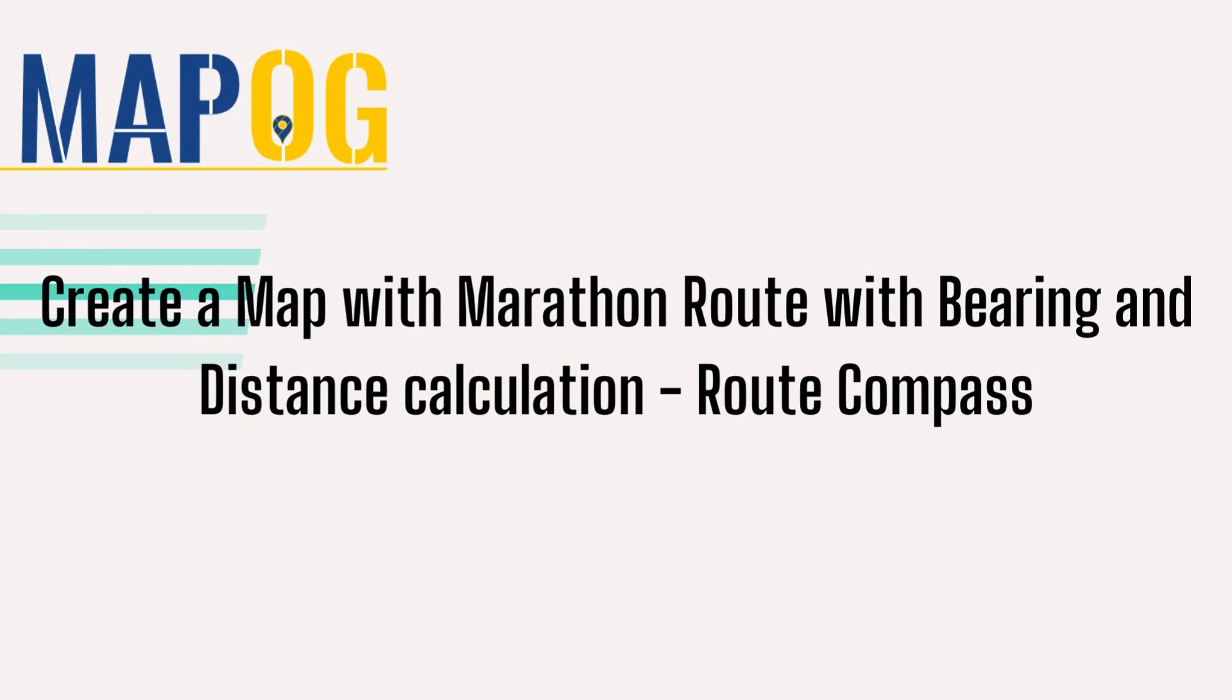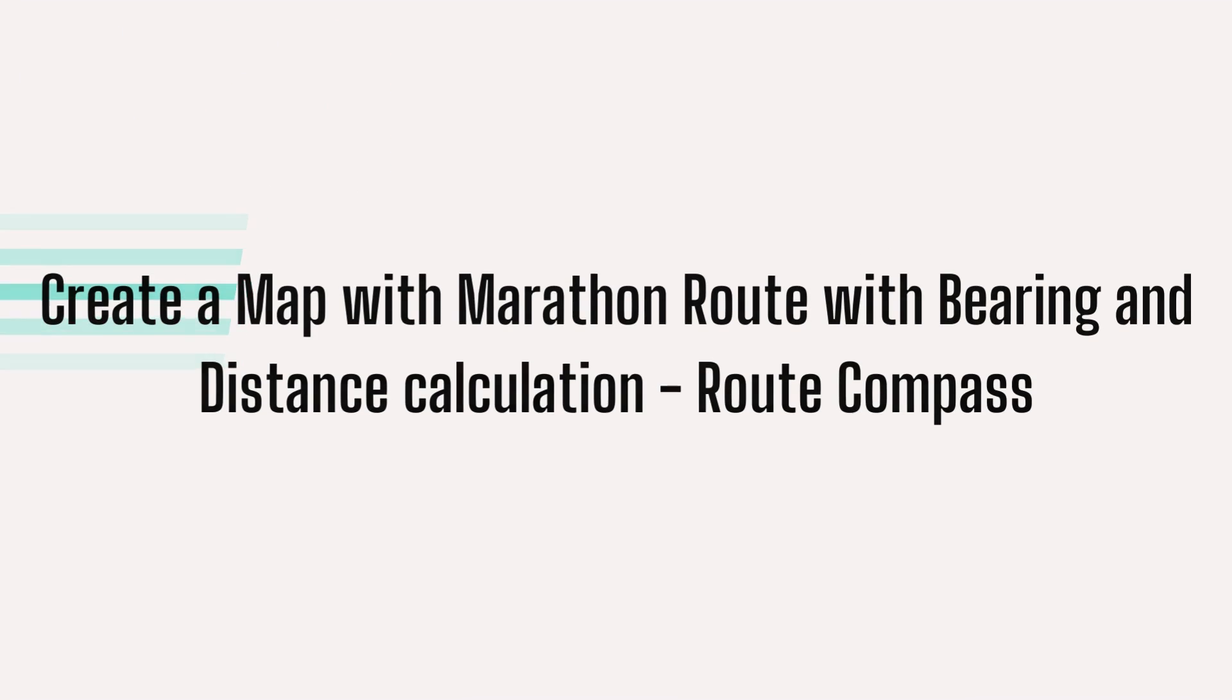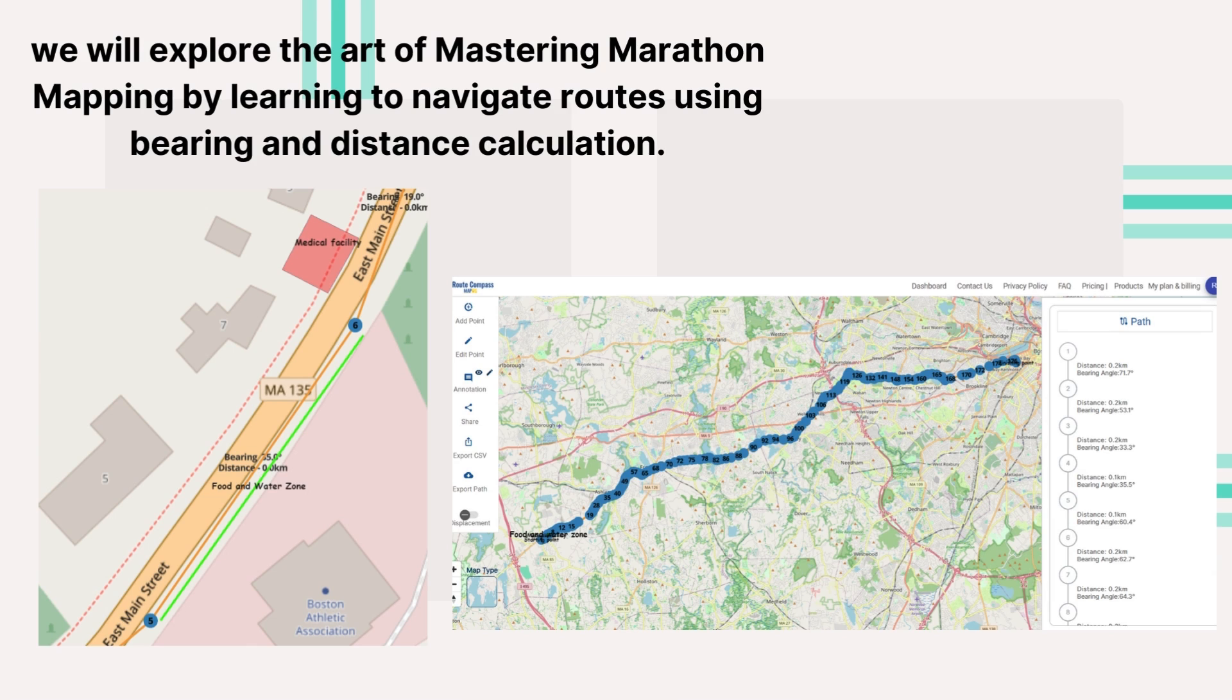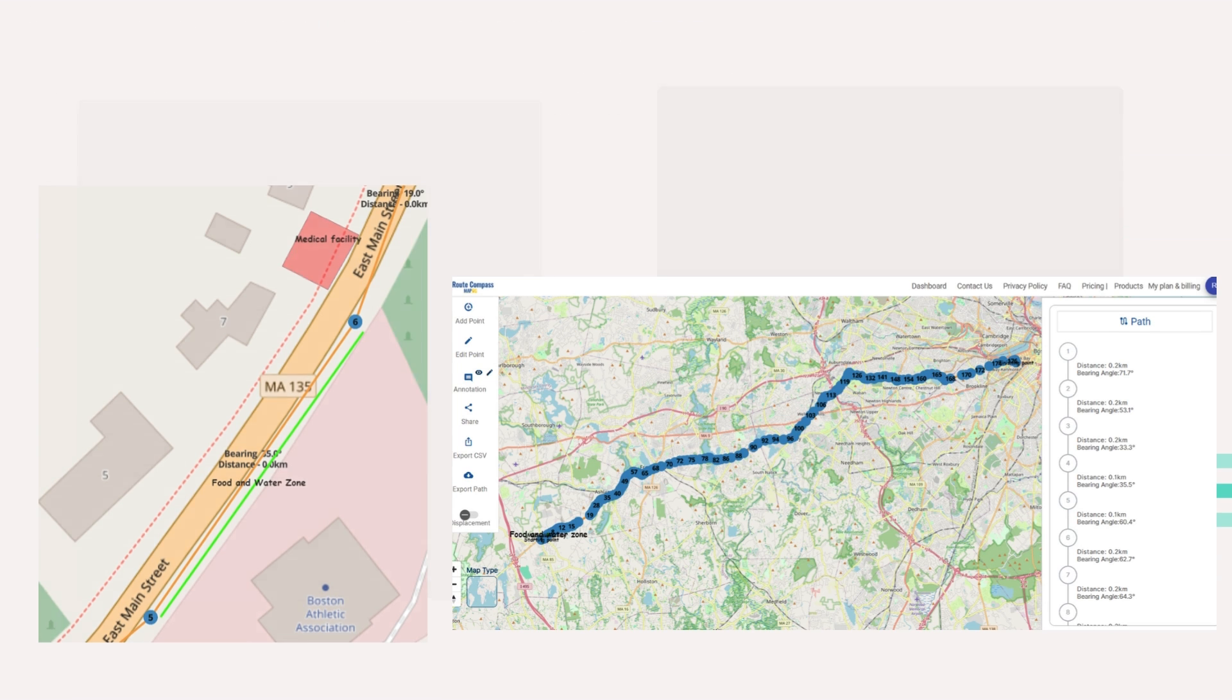Welcome to an exciting journey of mapping the iconic marathon routes using MapoG Root Compass. In this adventure, we'll explore the step-by-step process of leveraging this powerful tool to chart the course of one of the most renowned marathons globally and to mark key locations like water points, helping points, medical facilities, etc.